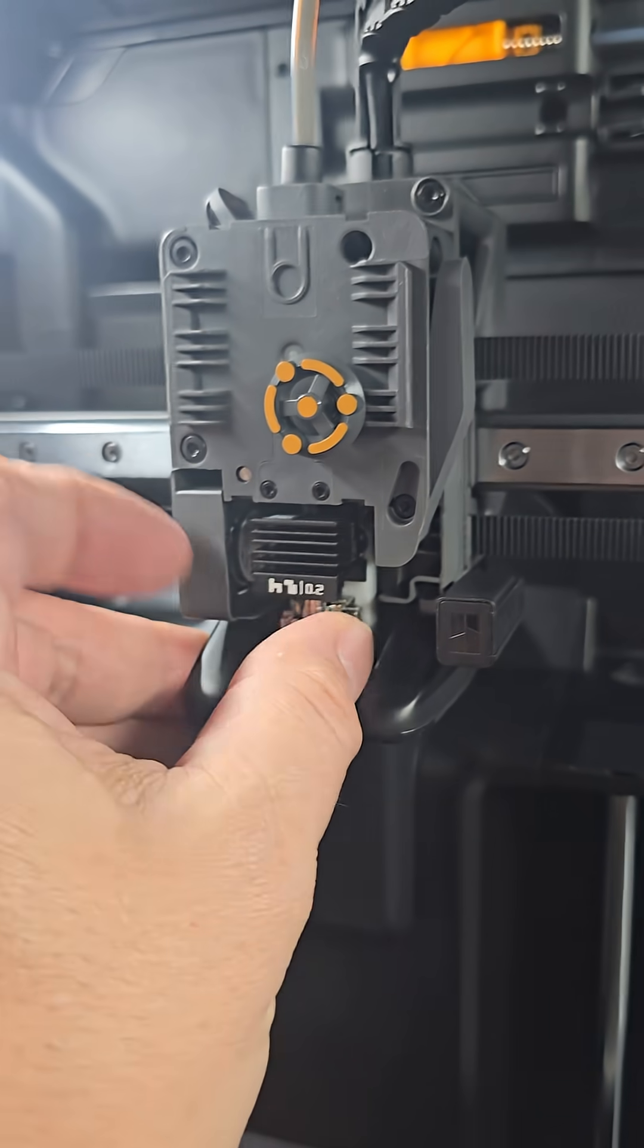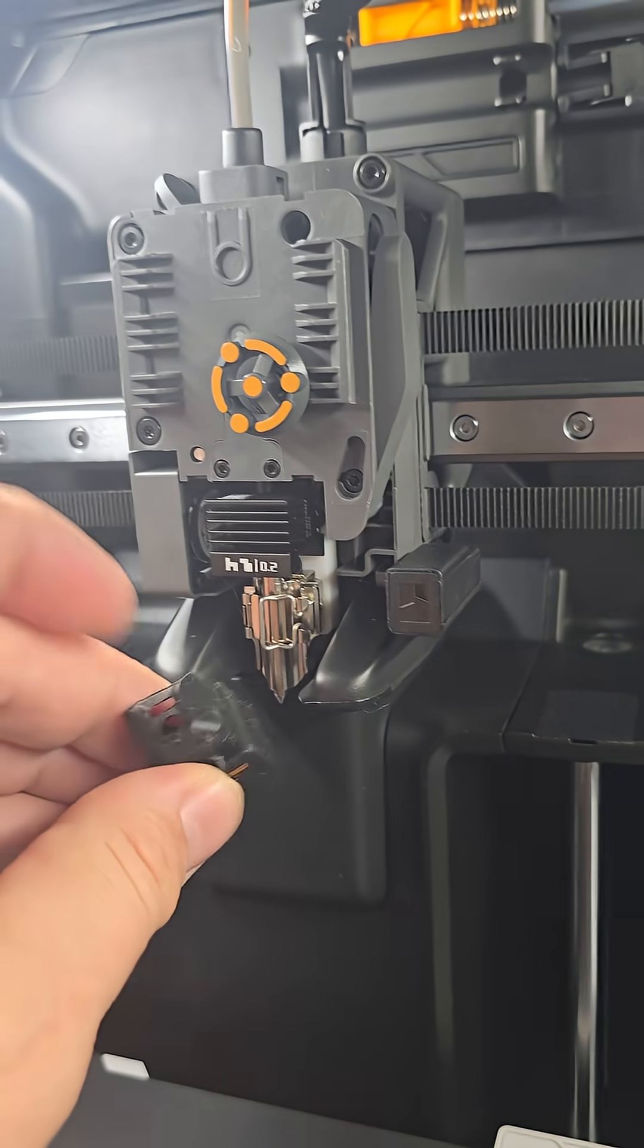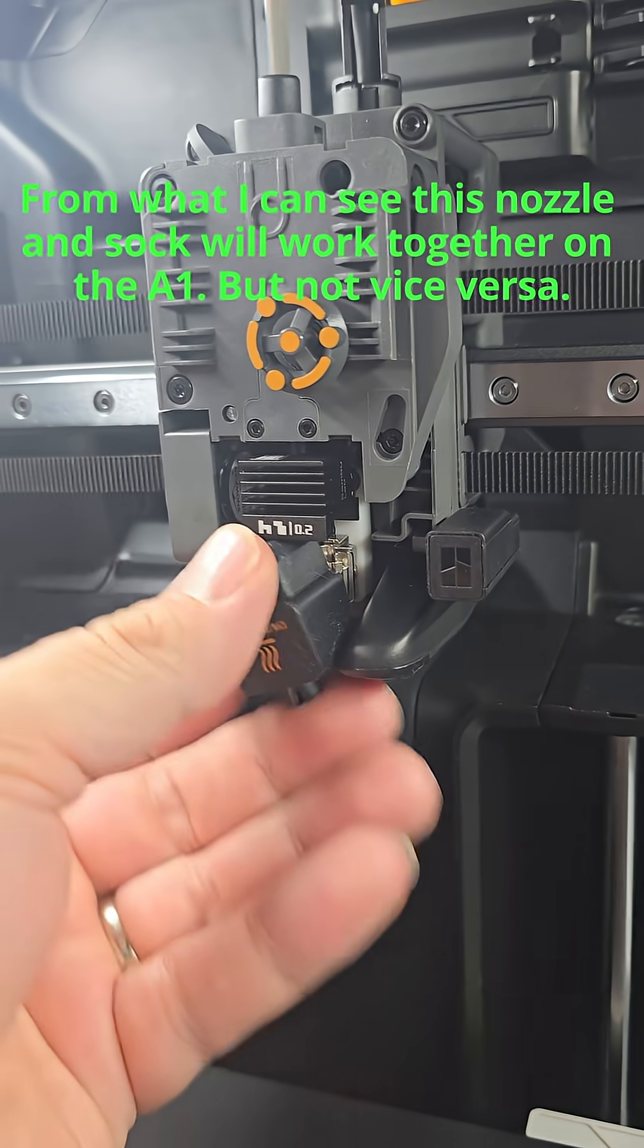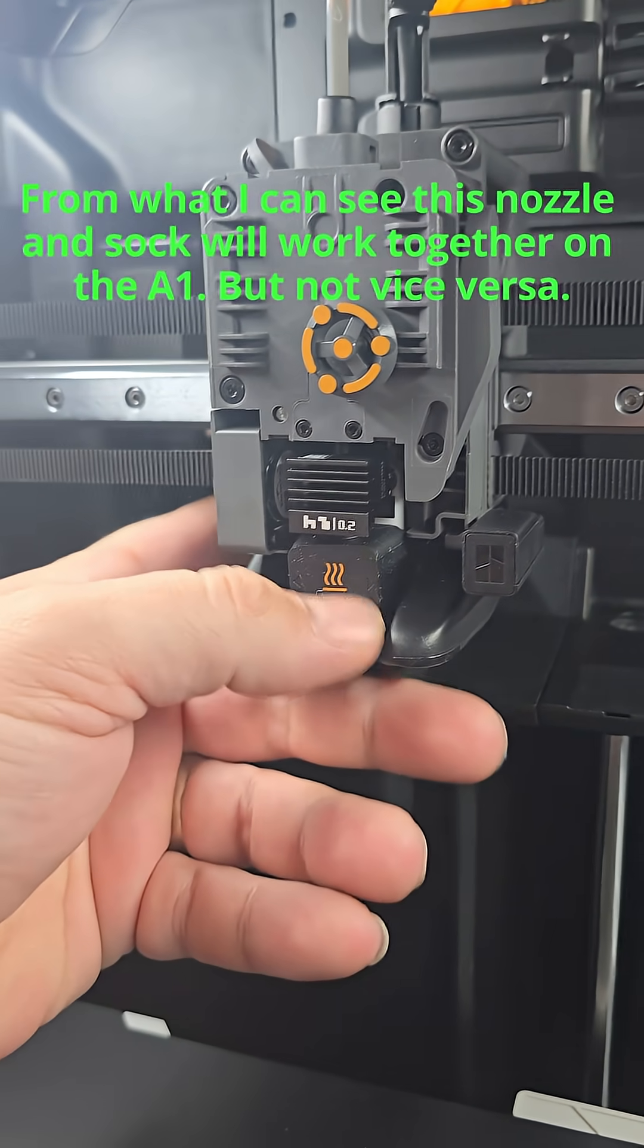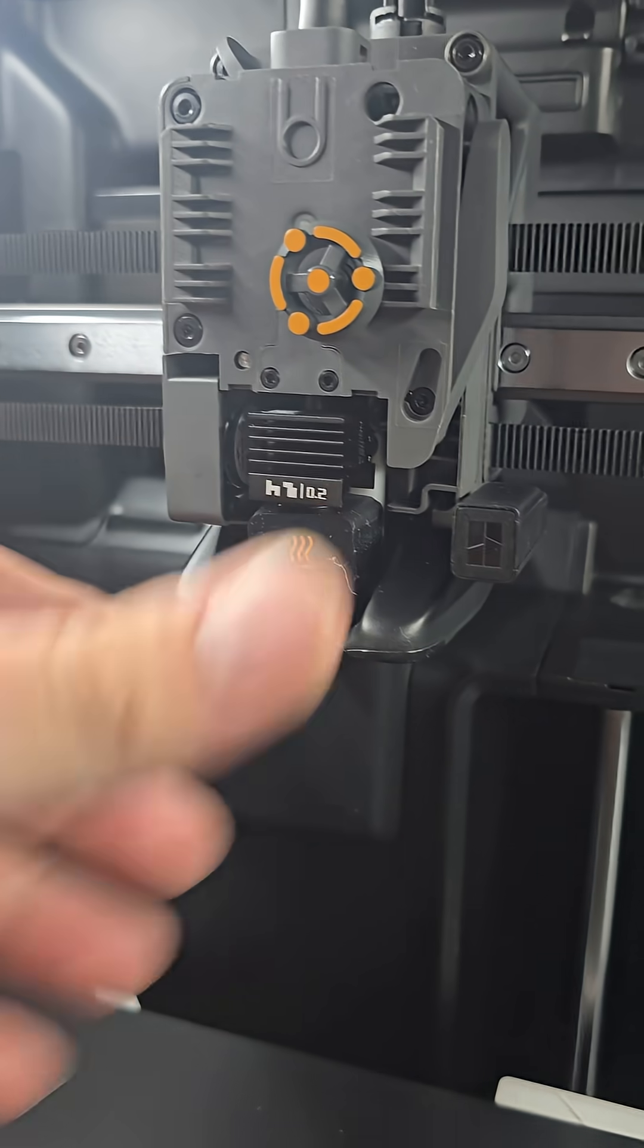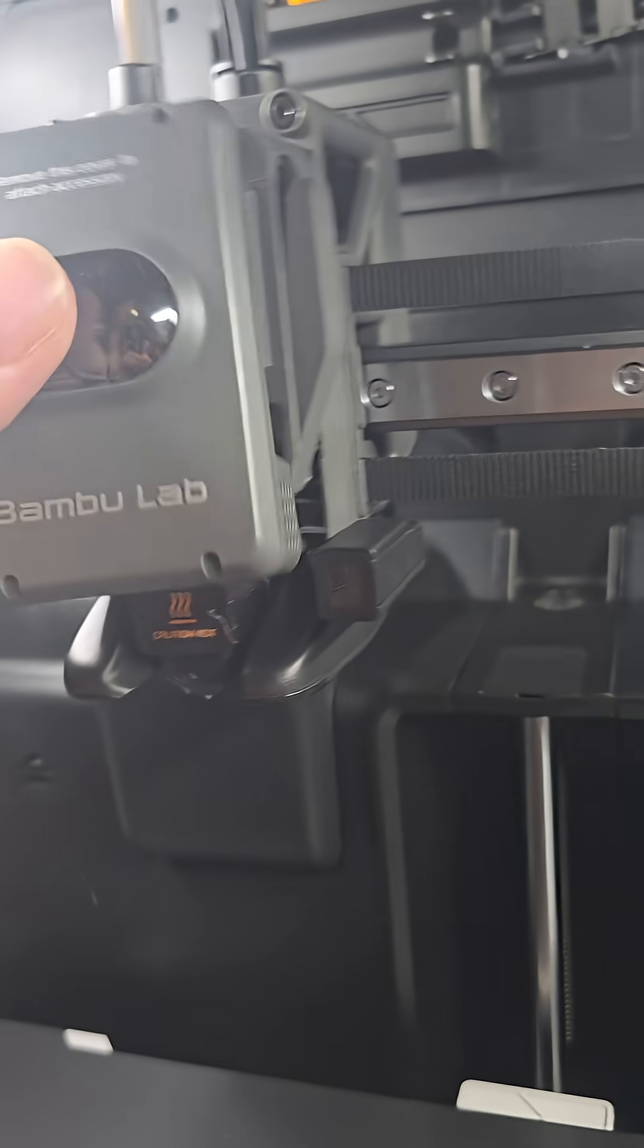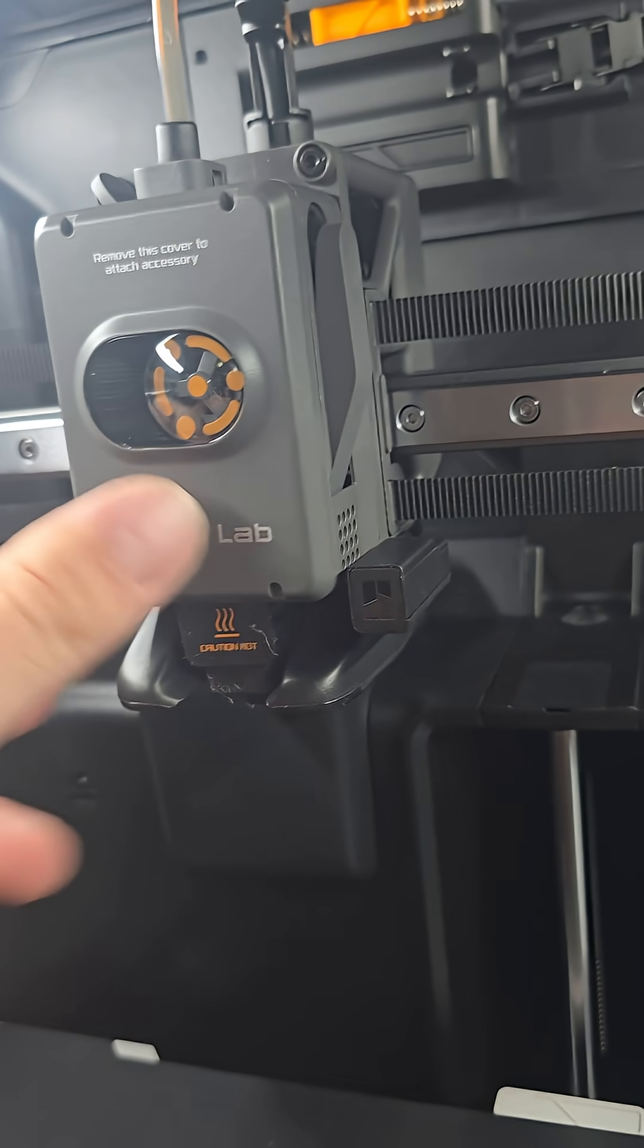Close that out there. This is the same sock as is on the A1. It looks very similar, I'll have to look that up. Throw this cover back down. This cover almost looks like the same one that's on the A1 as well.